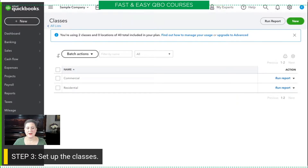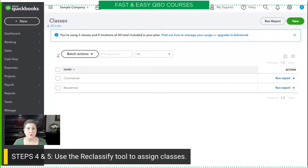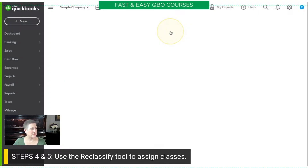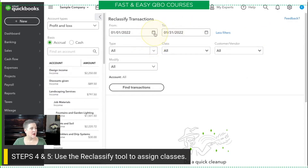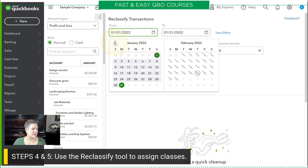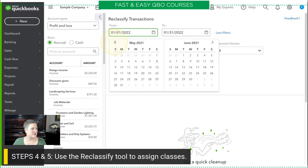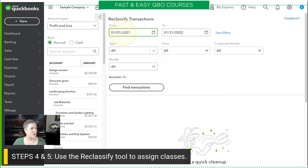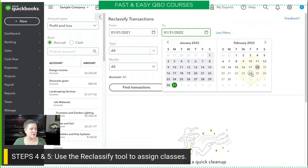Now that I have my classes set up, the next thing I want to do is use the reclassify tool to assign classes to the past transactions. So, I'm going to go to my accountant tools, reclassify transactions. What I recommend in the exercise is that you set your date as January 1 of last year. I don't really know how far back the transactions go in the sample company, but if you set it for January 1 of last year, that should be broad enough to catch them all. Unfortunately, you can't just type it in — I've tried it many times. So, just use the arrows and then select January 1. And then for the next date, you want to just hit today.